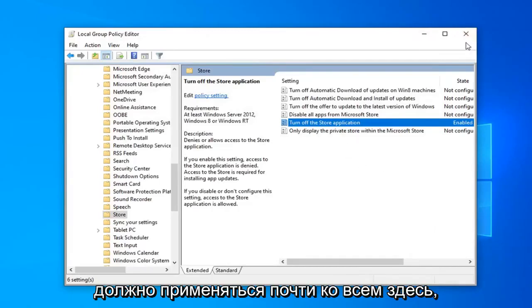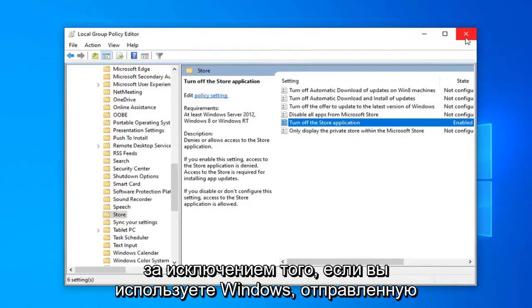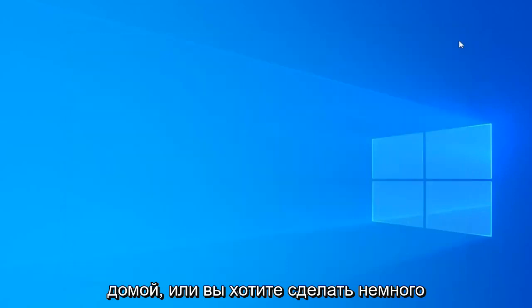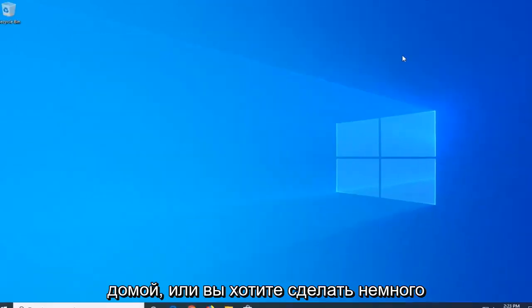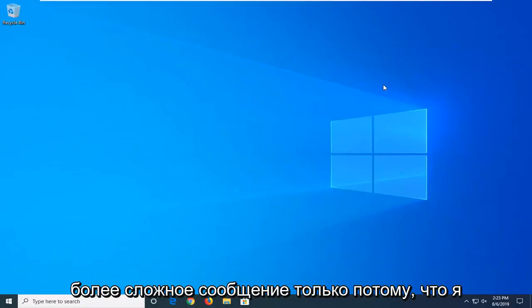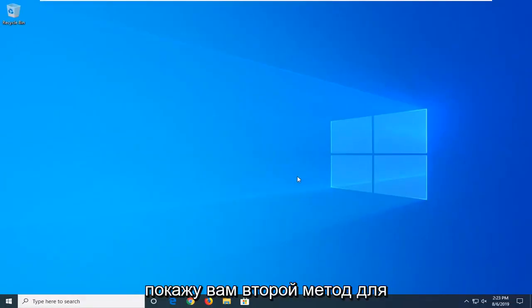So that should apply for almost everybody here except if you're running Windows 10 Home. Or if you want to do a little bit more difficult method just because. I will show you a second method for everybody.